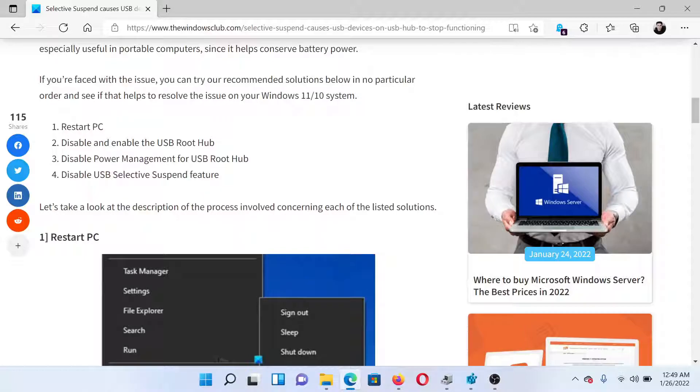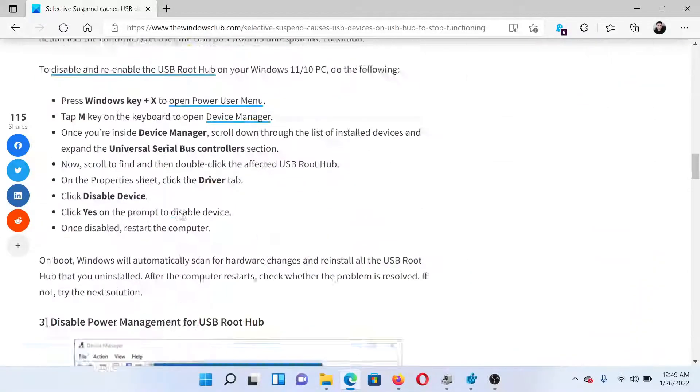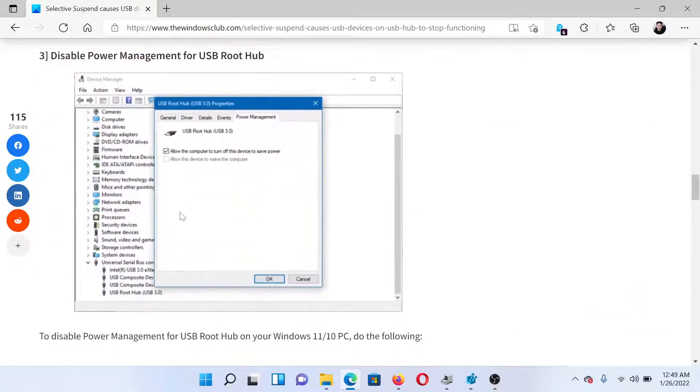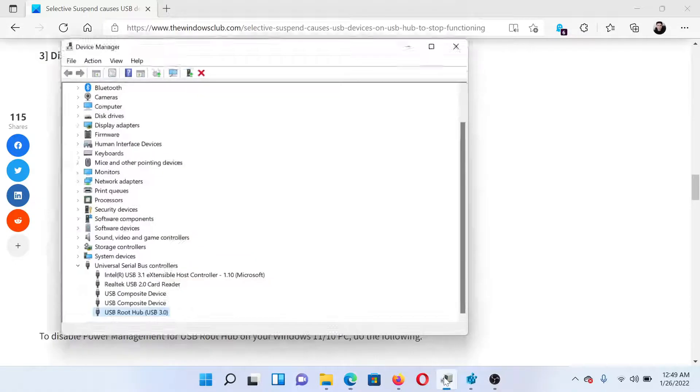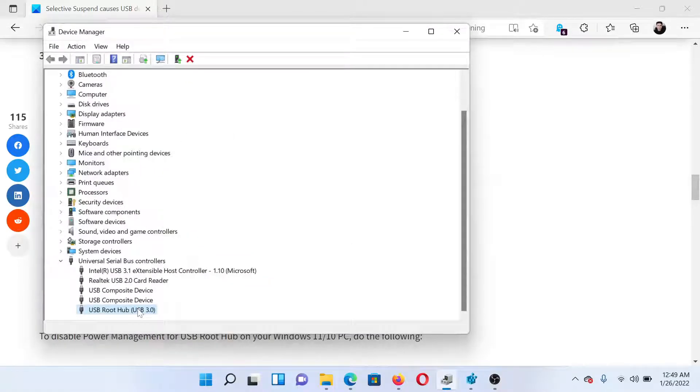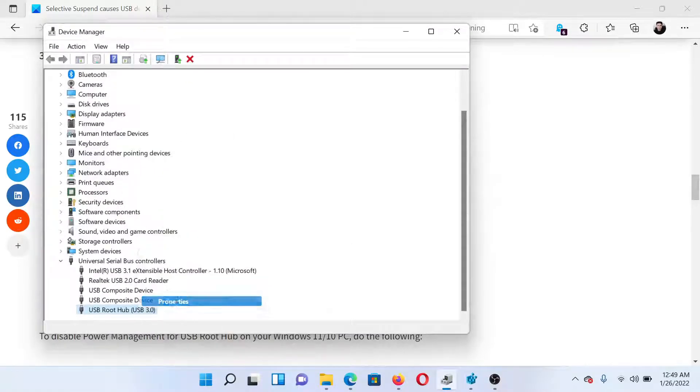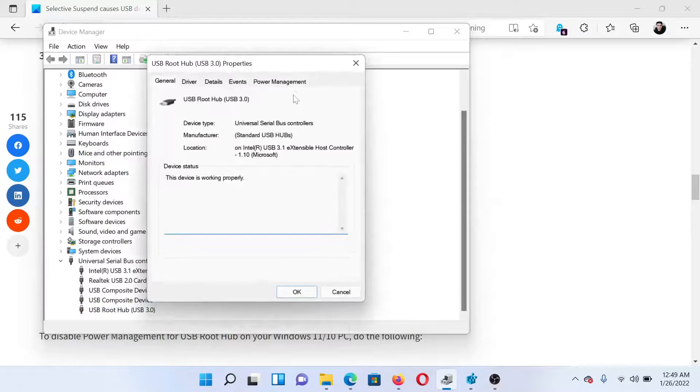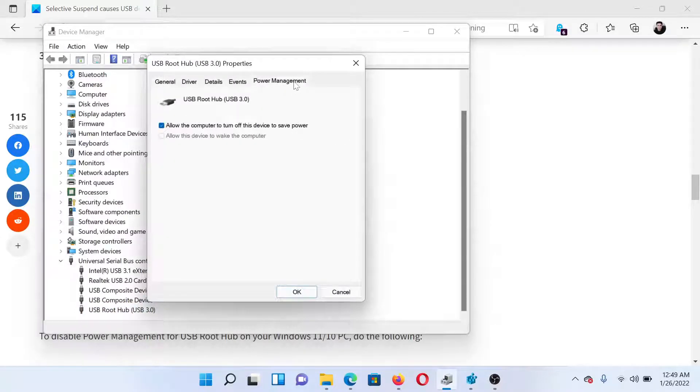The next solution would be to disable Power Management for USB Root Hub. The procedure to do so is similar: go to the Device Manager once again, right-click on USB Root Hub, select Properties, go to Power Management, and uncheck the box associated with 'Allow the